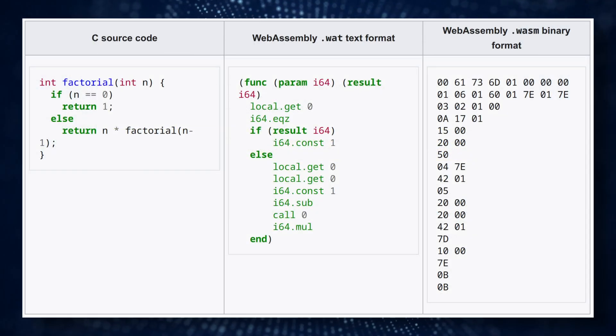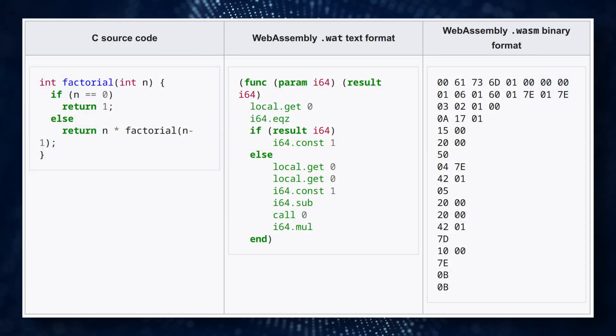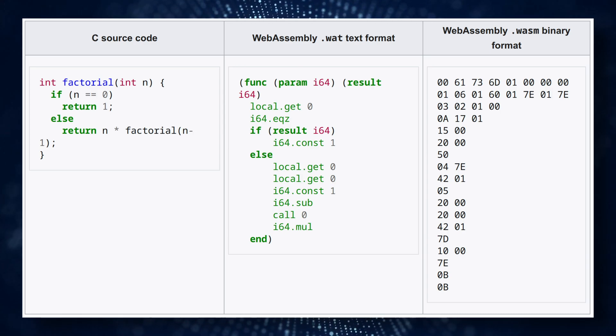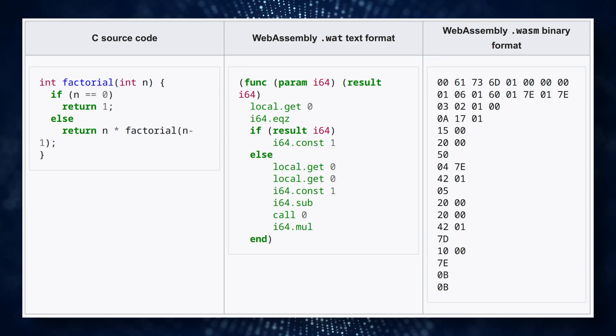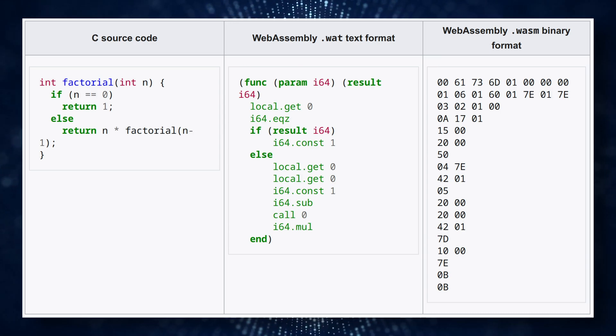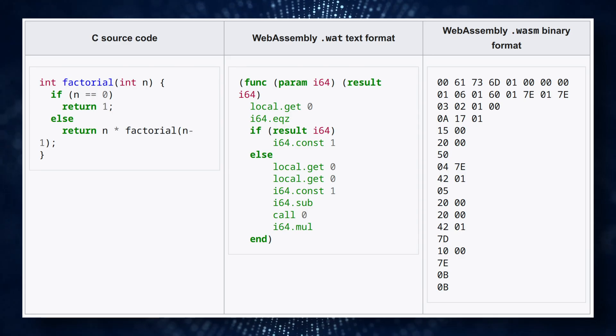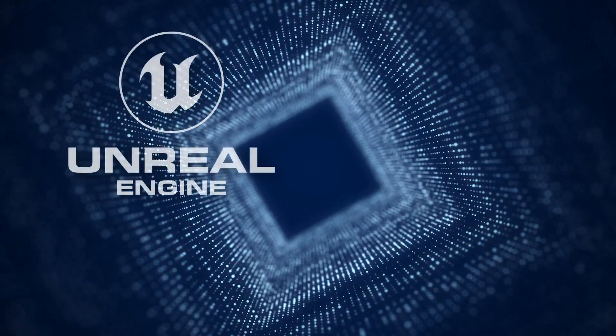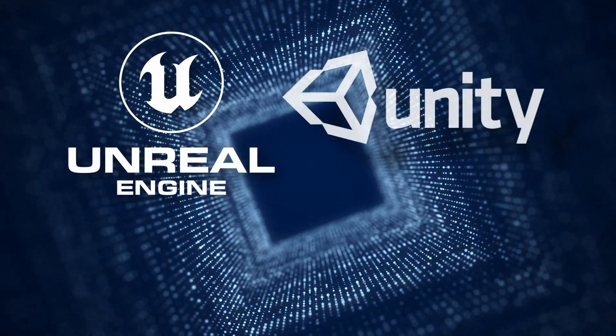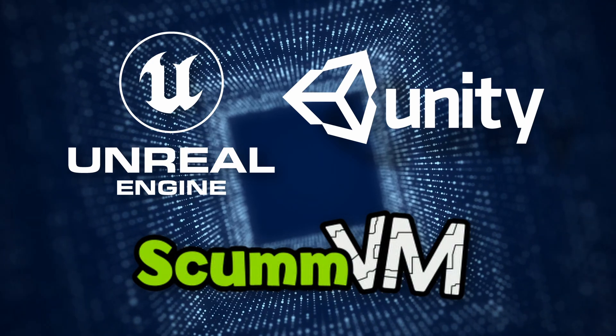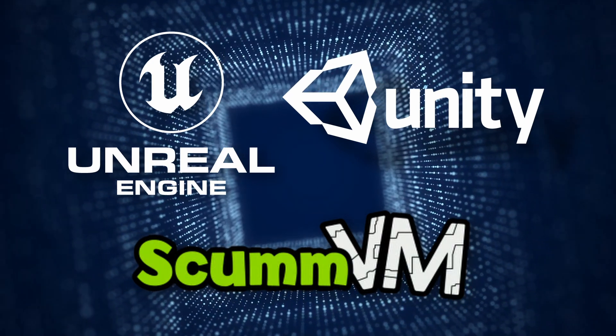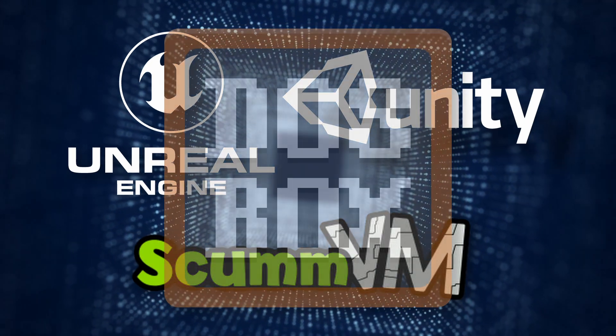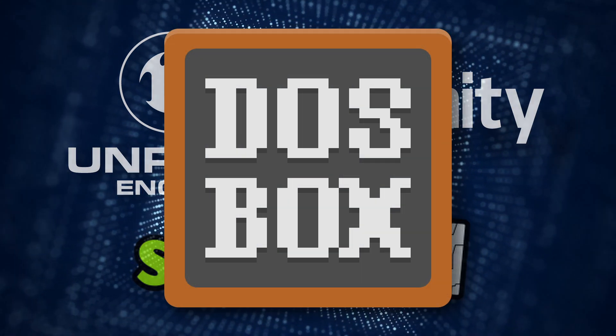This allows developers to write applications in high-level languages like C, C++, or Rust, compile them into the WASM format, and then run them in the browser. This same approach can be used to port existing applications that weren't originally designed for web-based use. This is exactly how DOSBox emulation works in the browser.